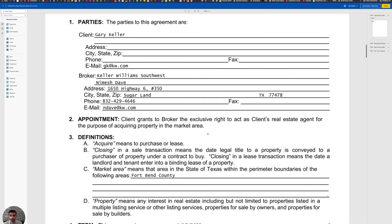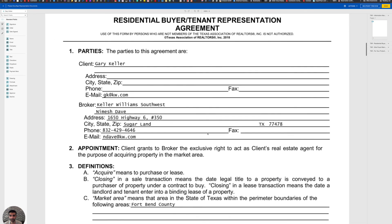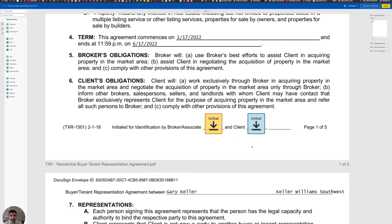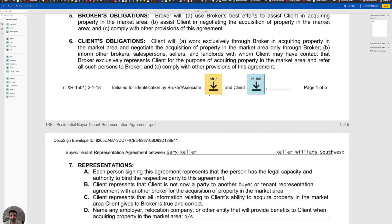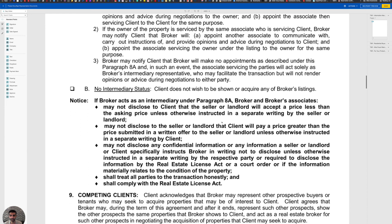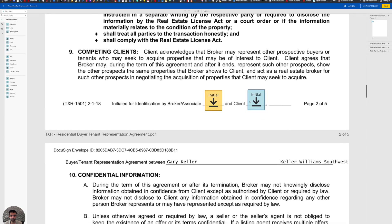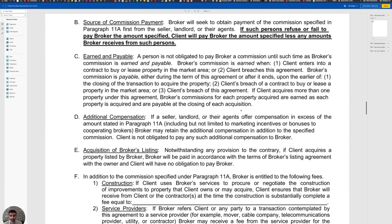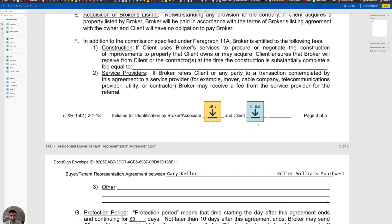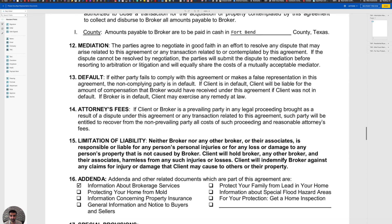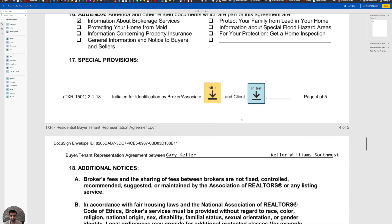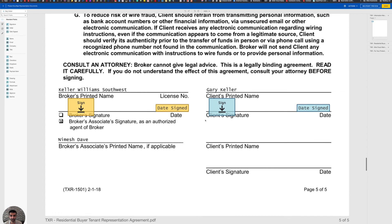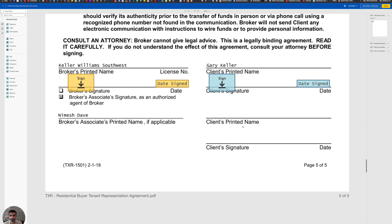All right. Now we're at our buyer tenant representation agreement. There we are. There's a box ready for me to sign and a box ready for our client to sign. As you can see, there's orange and then blue. And then I'm going to proceed to the bottom of every page to make sure that that is correct. Yep. There we go. All right. The next page. There we go. Both are there. And the last page, as you can see, we have our signature and date signed, signature and date signed. So we're good there.